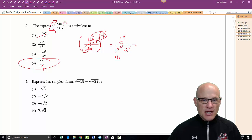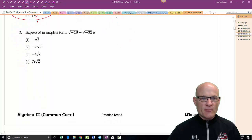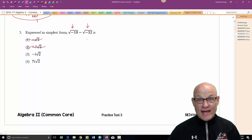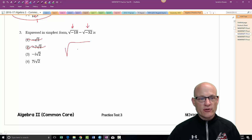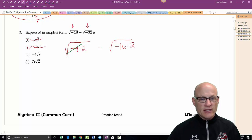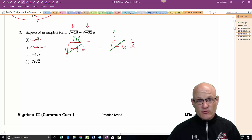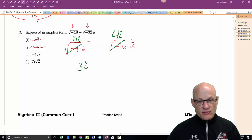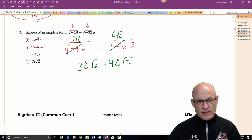Next problem: expressed in simplest form. Because there are negatives under the radical, we know we're going to have 'i', so two of those answers don't make sense. We get the square root of negative 9 times 2 minus the square root of negative 16 times 2. The square root of negative 9 is 3i, and the square root of negative 16 is 4i. So 3i√2 minus 4i√2 equals negative 1i√2.